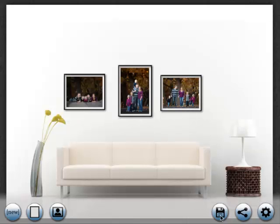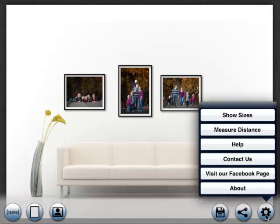Second is the ability to perform measurements after the frames are placed. For example, say I like where the image is placed here and I want to know how high above the couch I should hang the frame. If you pull up the measure tool, you can move your pointers around and the distance between them will be displayed.